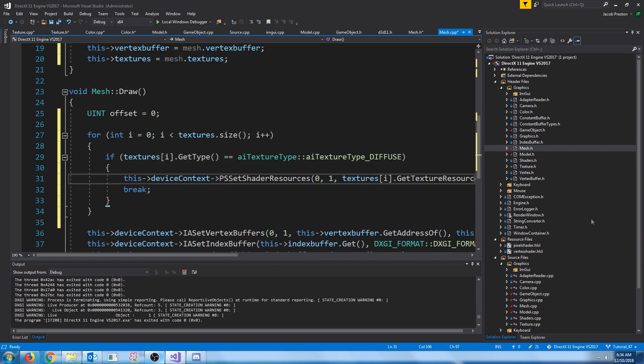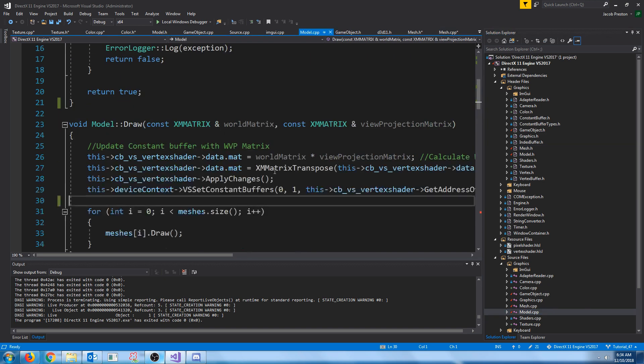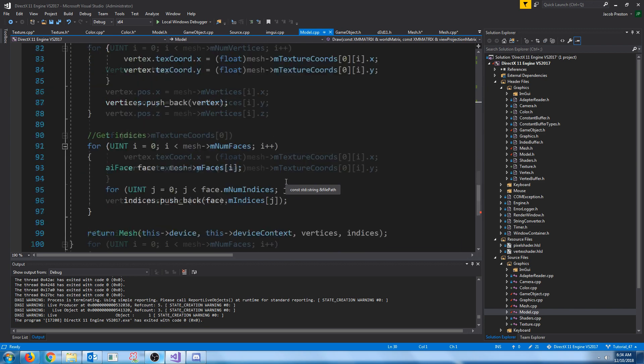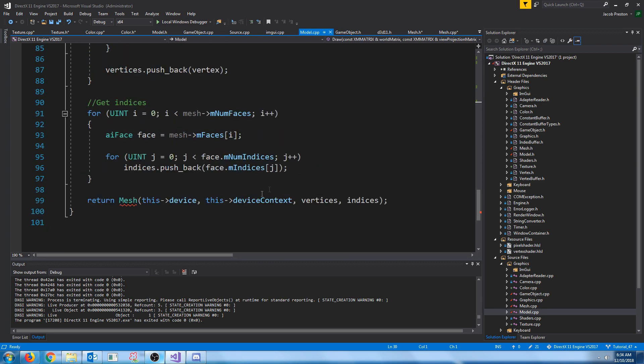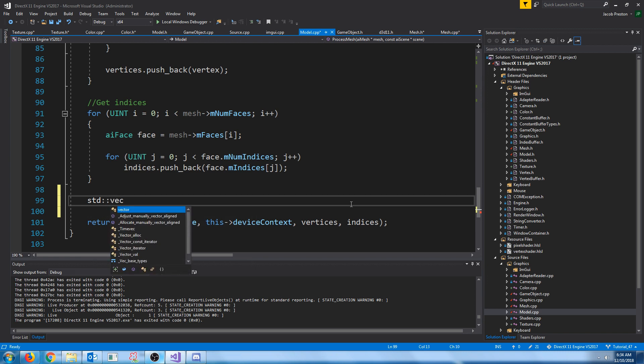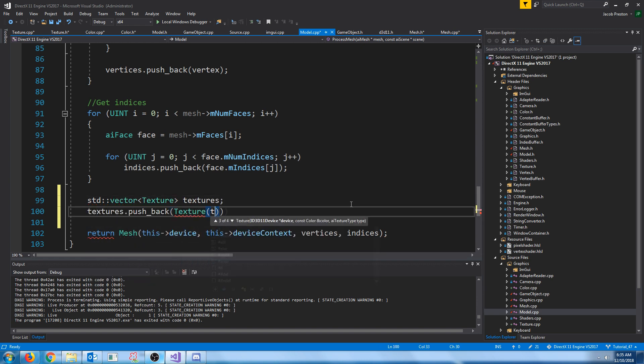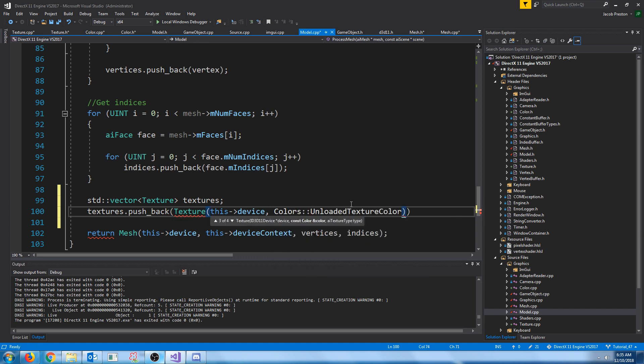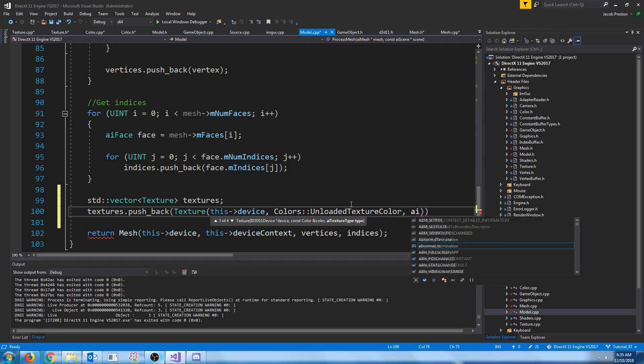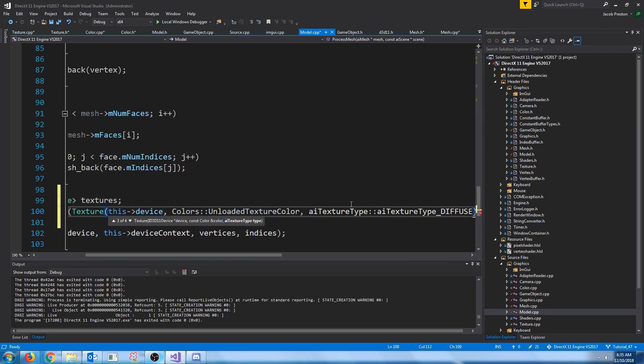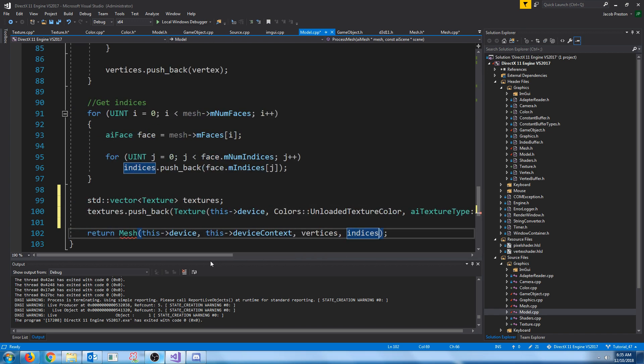And then next where we are calling the constructor for our mesh in our model CPP, we are just going to change this. We'll just take in an unloaded gray texture. We'll pass in the device, the color for unloaded texture color, and then the texture type is diffuse. Now let's pass that in to our mesh constructor.